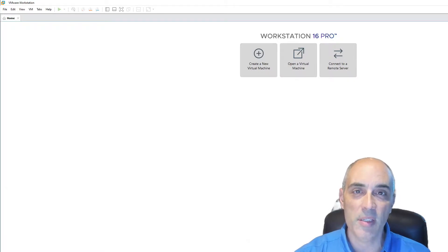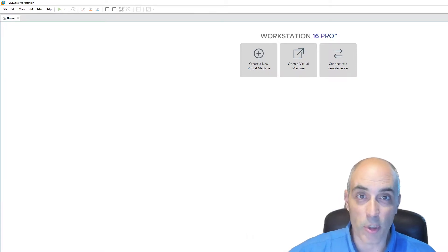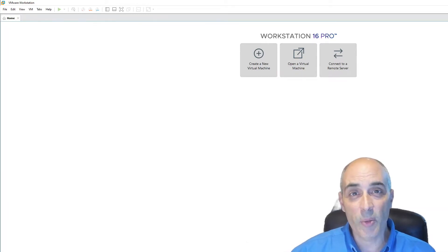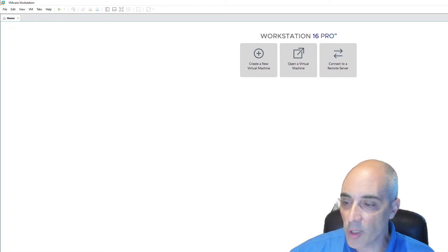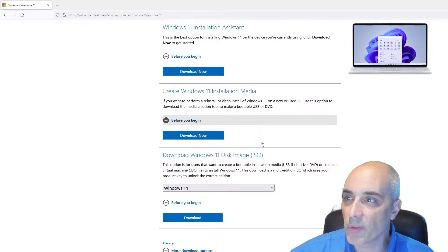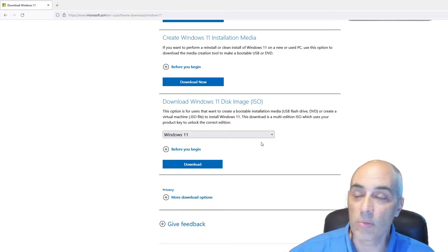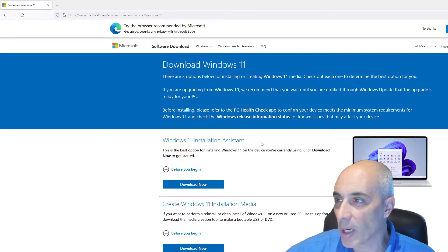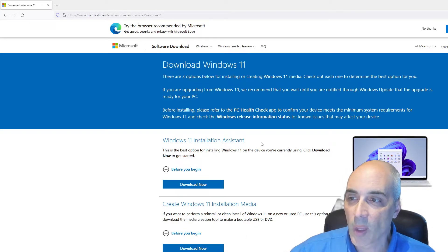For Windows 11 they're now forcing us to have things like TPM, and all these things have to be in place in order to install. This creates a new set of challenges — a few more steps to installing Windows 11, especially in a virtualized environment. On a PC, you want to make sure your PC is gen 8 or above to install it. If you're going to be using Workstation 16 Pro like I'm going to show you today, you still need to have the proper hardware to support it.